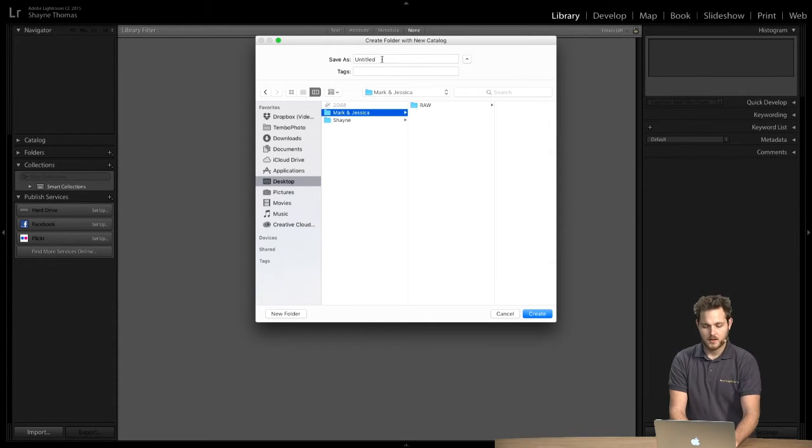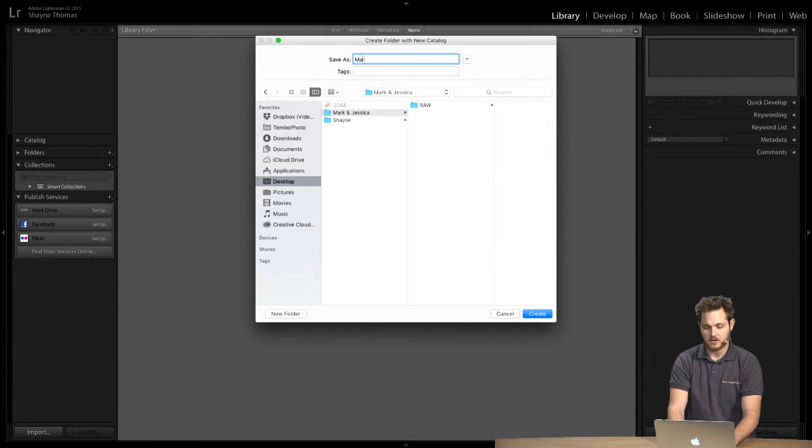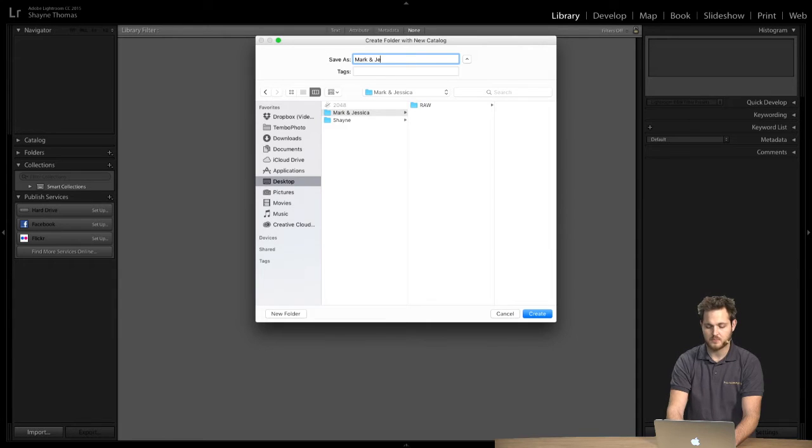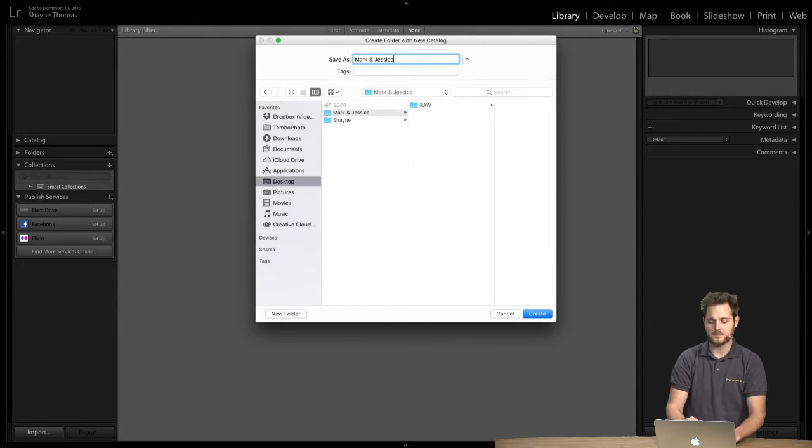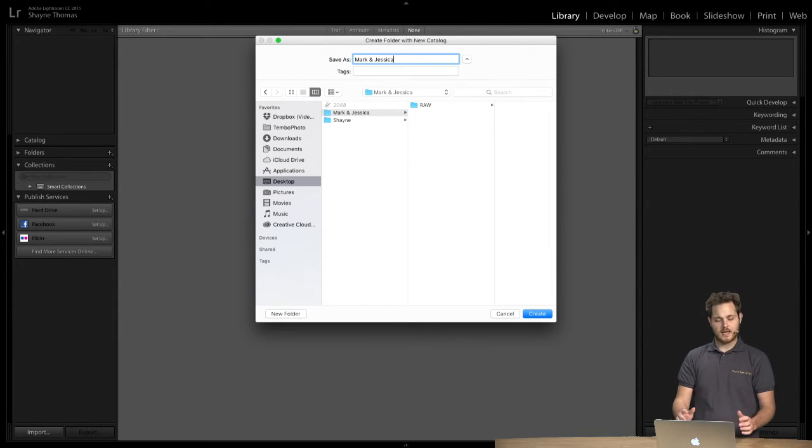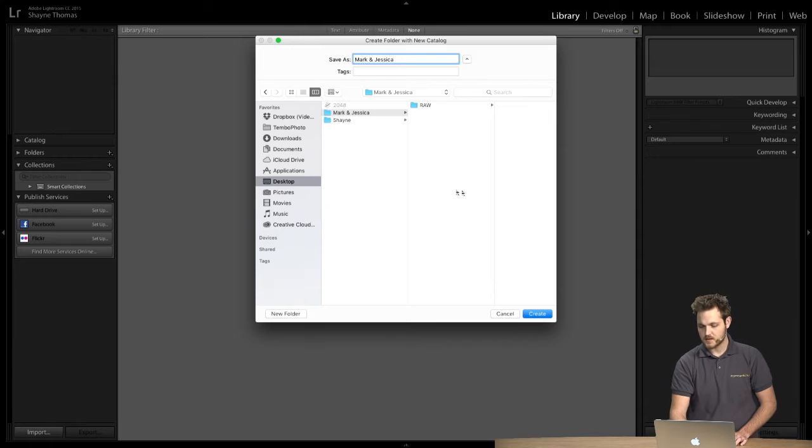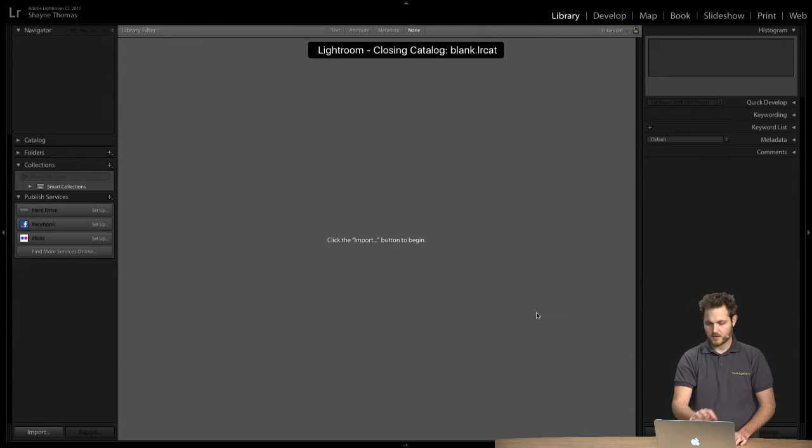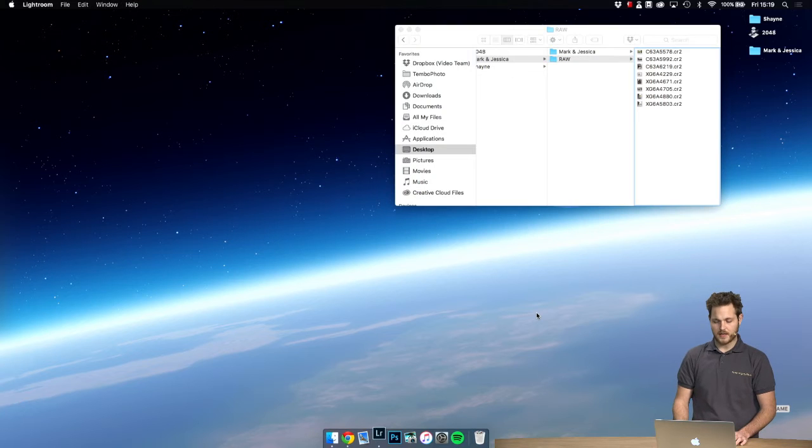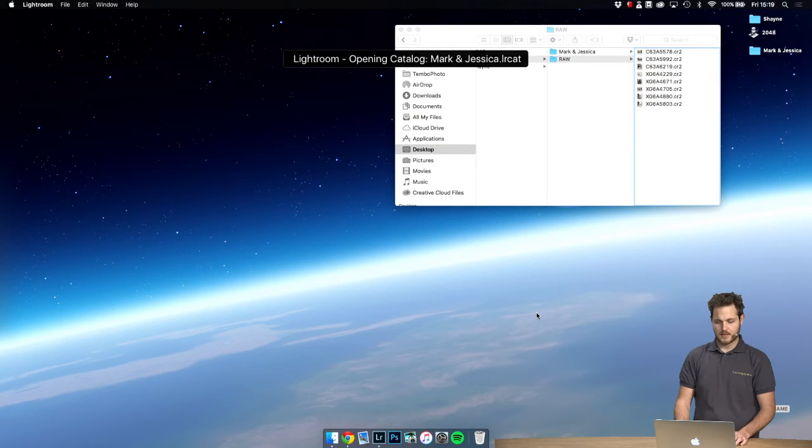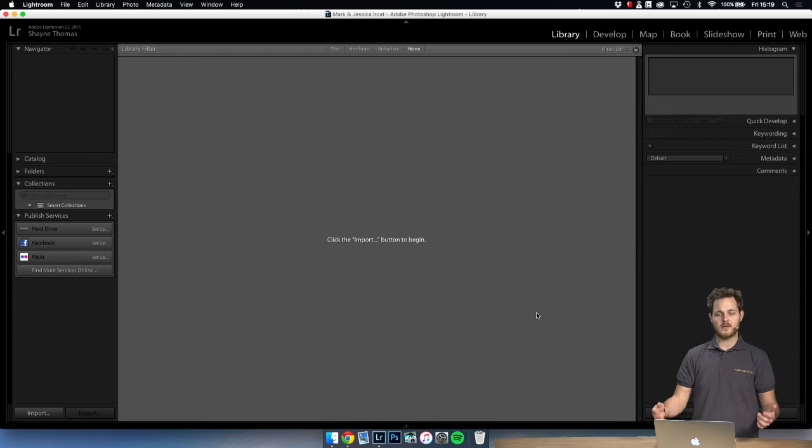It's a good idea to name the catalog the same as the project name just again to keep track of everything. So Mark and Jessica, and we created it. Lightroom will most likely refresh and close and reopen.